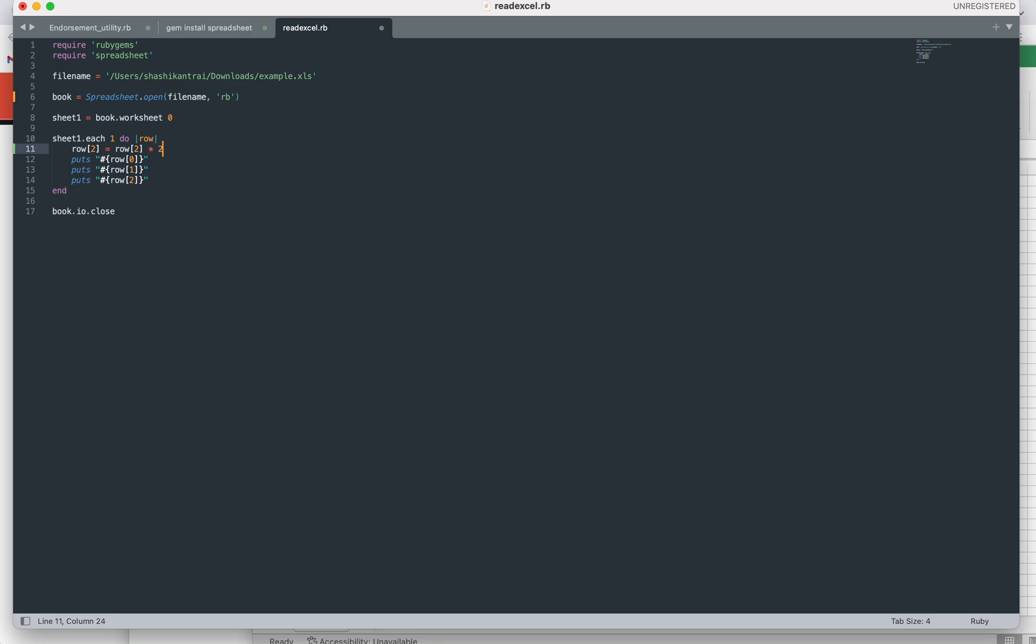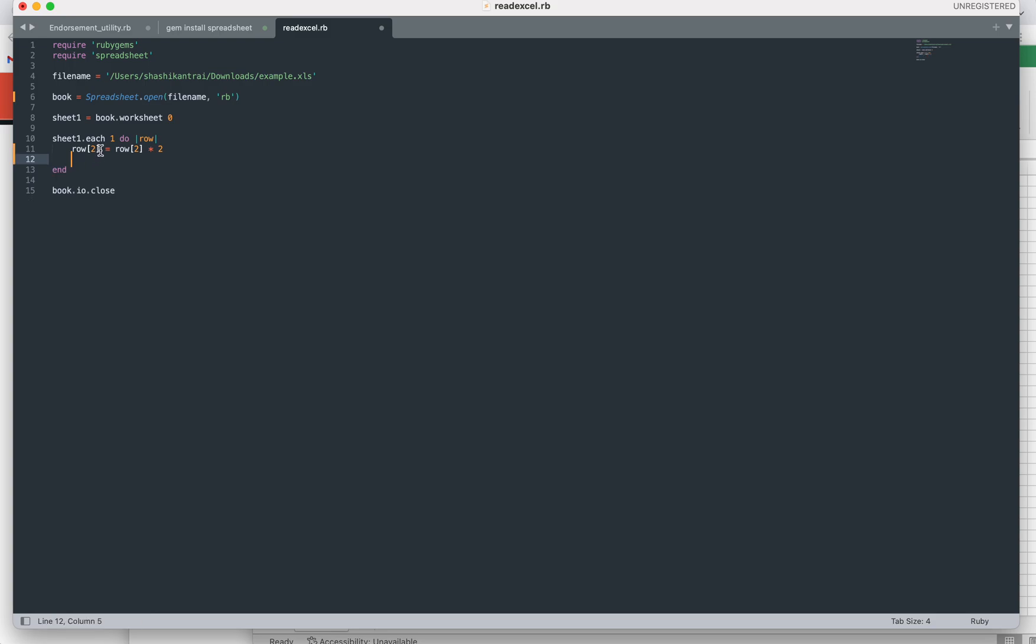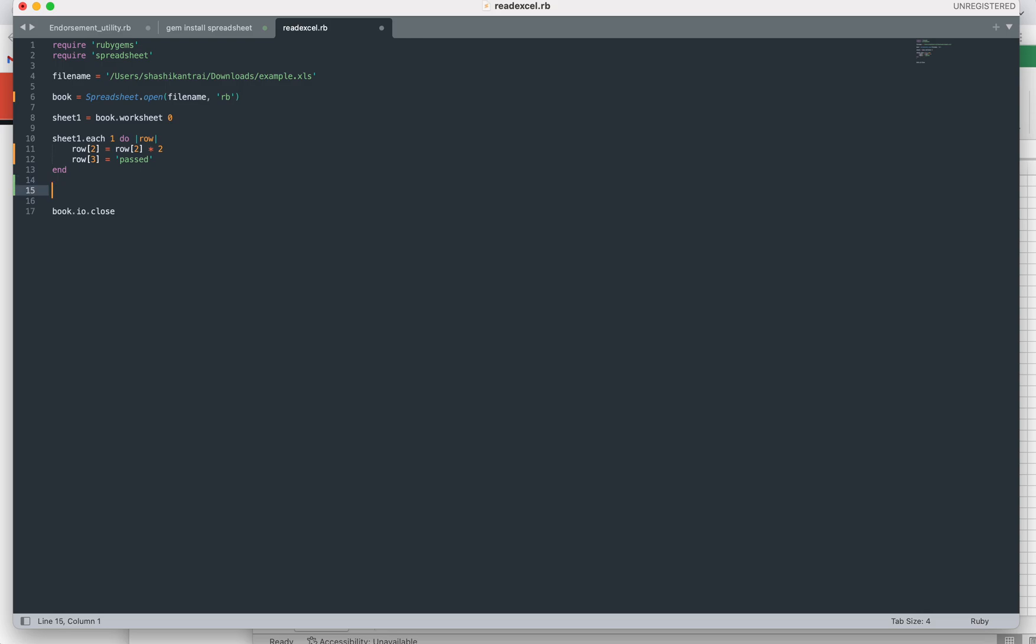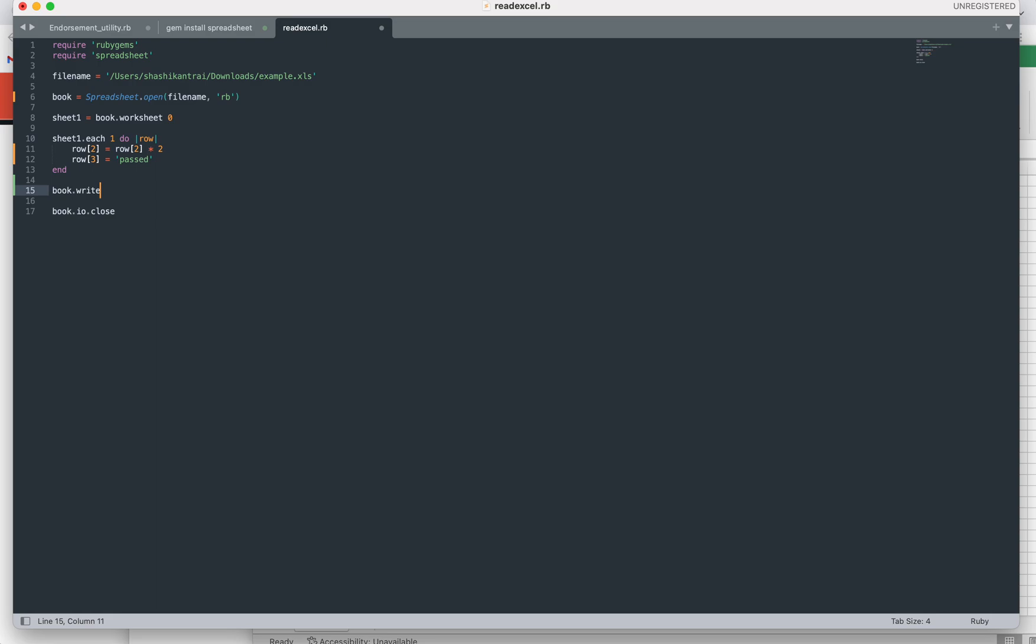The next record is row 3, where we want to update the value as 'pass'. We need to call this method called 'write', then only it will write this value. We need to create this Excel file, and this operation is to close this connection, else your sheet will get corrupted. We are all done, let's see how it works.